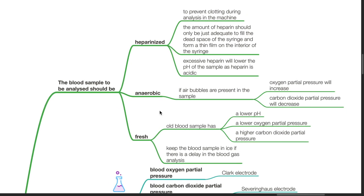The blood sample should be anaerobic. If air bubbles are present in the sample, oxygen partial pressure will increase and carbon dioxide partial pressure will decrease. The sample should be fresh. Old blood samples have a lower pH, a lower oxygen partial pressure, and a higher carbon dioxide partial pressure. Keep the blood sample in ice if there is a delay in blood gas analysis.